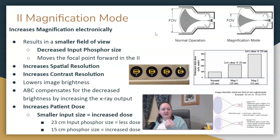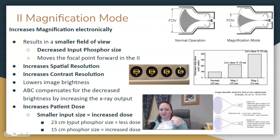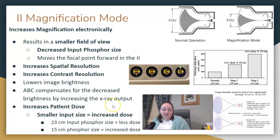How could we see this asked in a question? Sometimes they could just give you the input phosphor sizes — they might give you four options and ask which one would increase patient dose the most. It would be the smallest input phosphor size. Why? Because that means there's a magnification mode present.